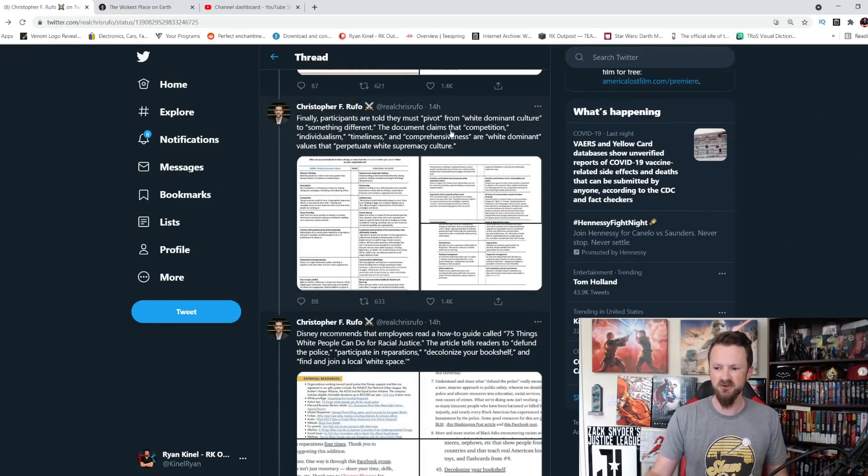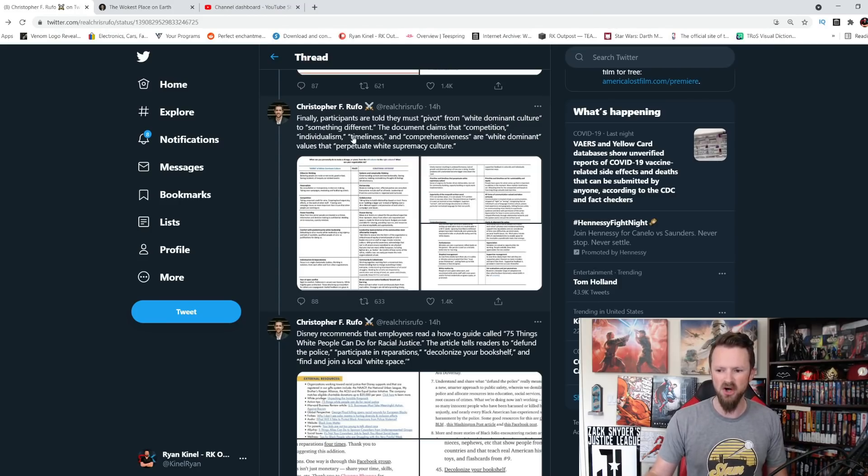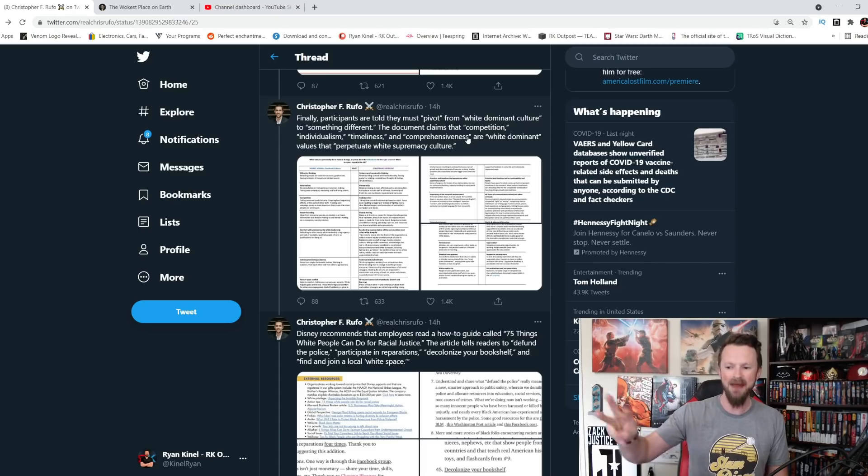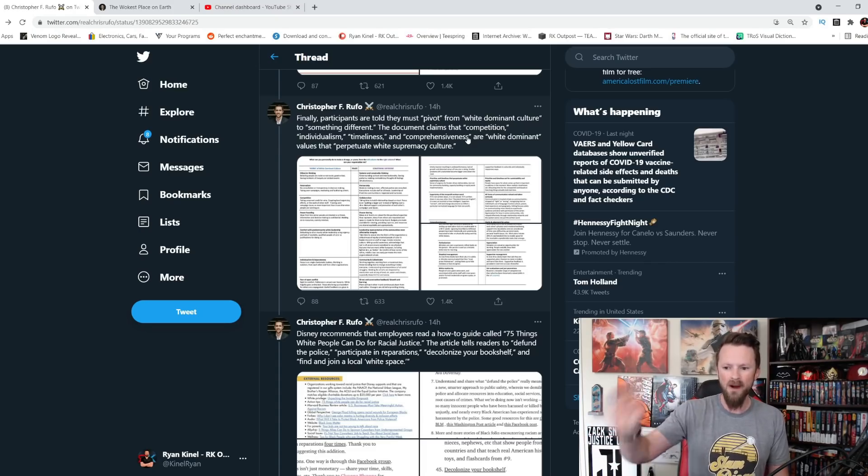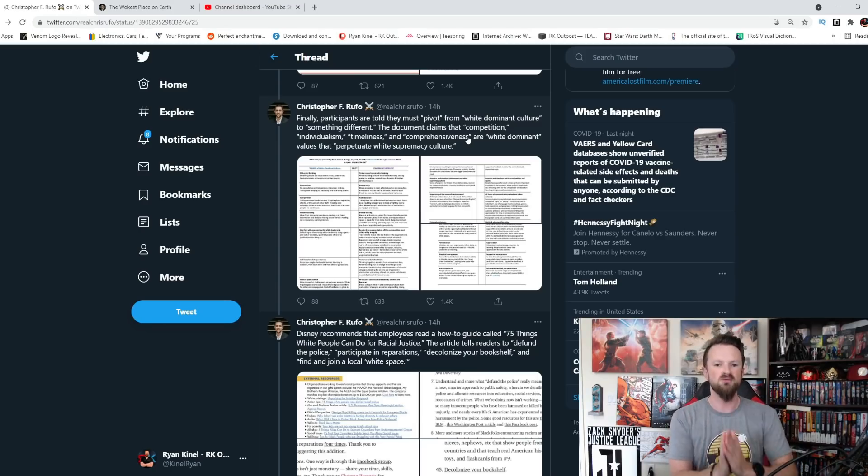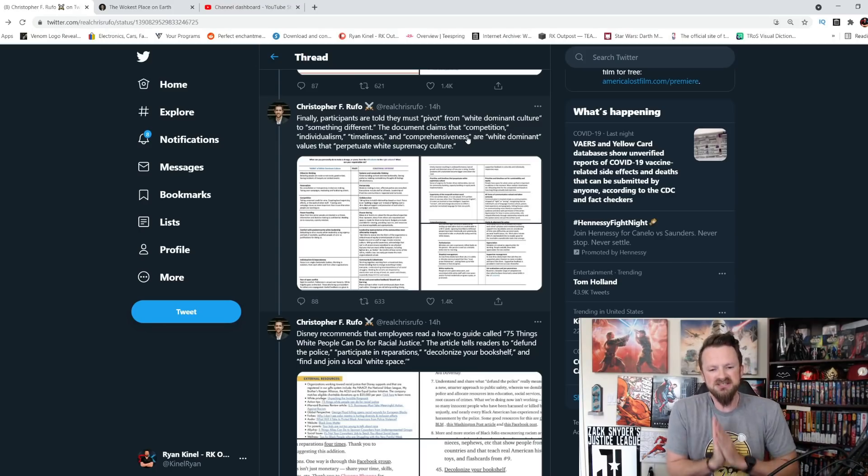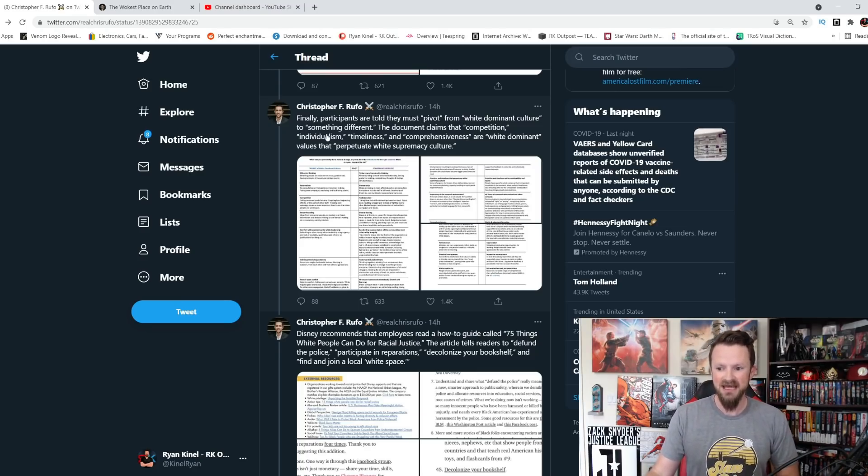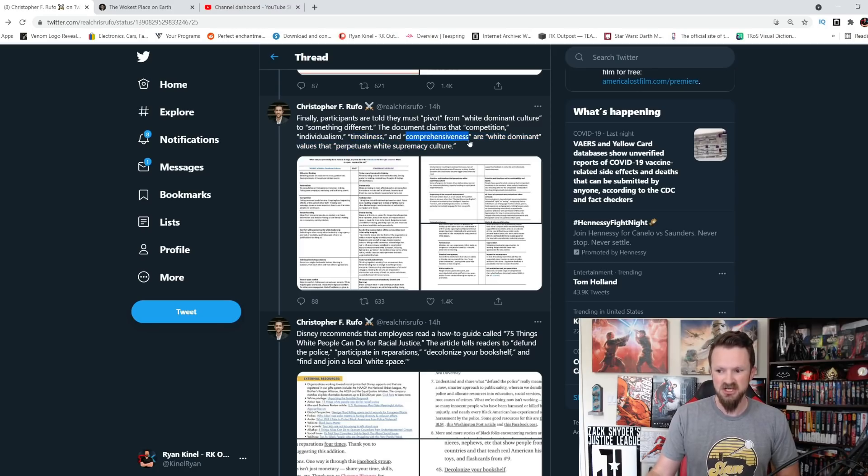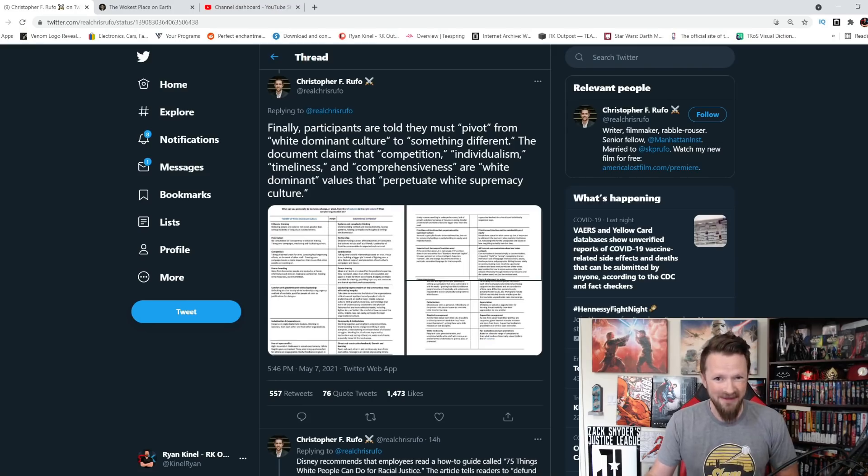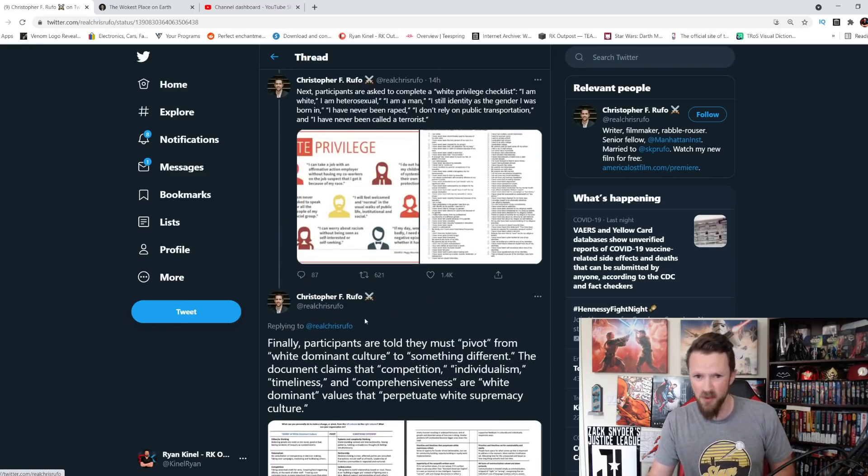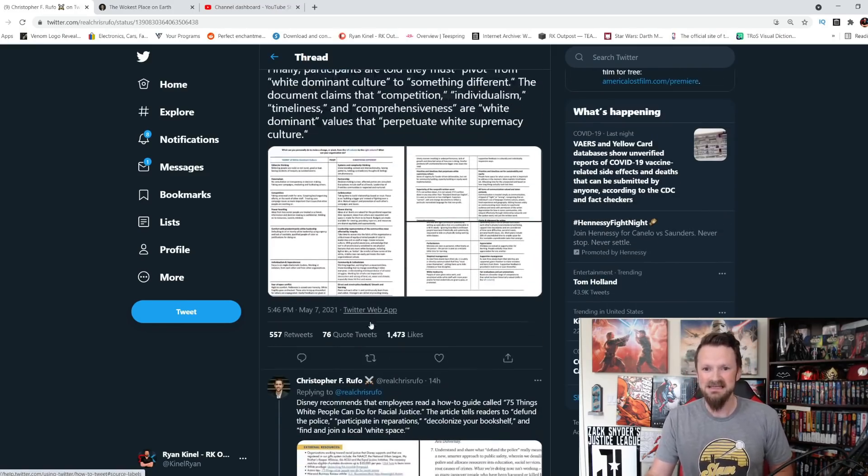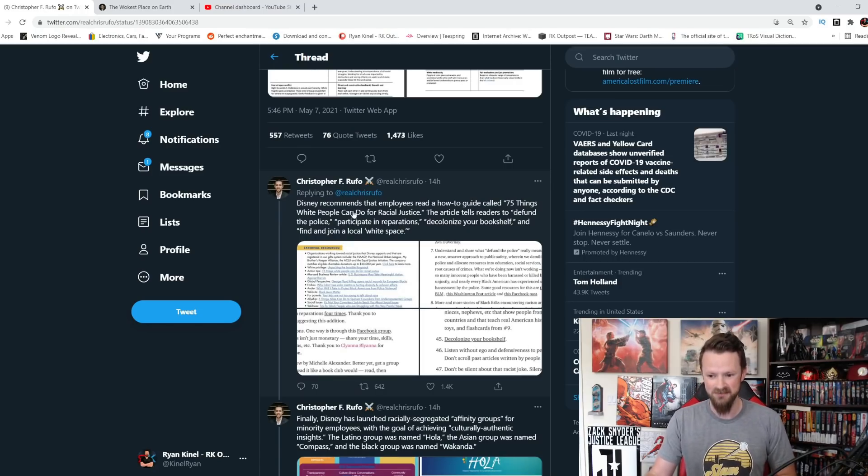Finally, participants are told they must pivot from white dominant culture to something different. The document claims competition, individualism, timeliness, and comprehensiveness are white dominant values that perpetuate white supremacy culture. Think of how racist this is. You are stating that white culture is competitiveness, individualism, timeliness, and comprehensiveness. So being detailed and being punctual are white values. That's what Disney thinks. Disney is racist as fuck.